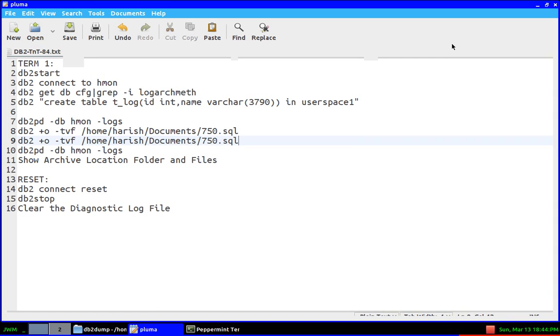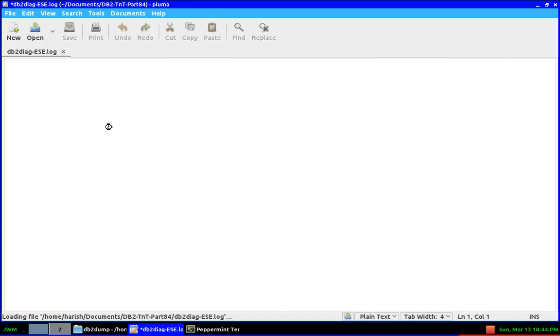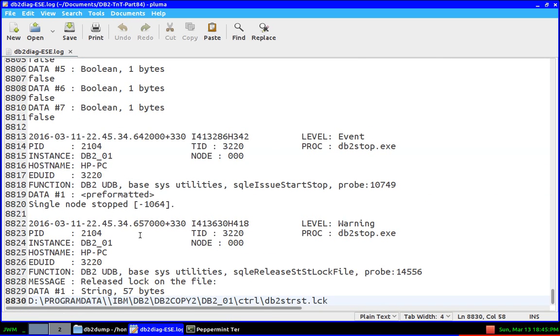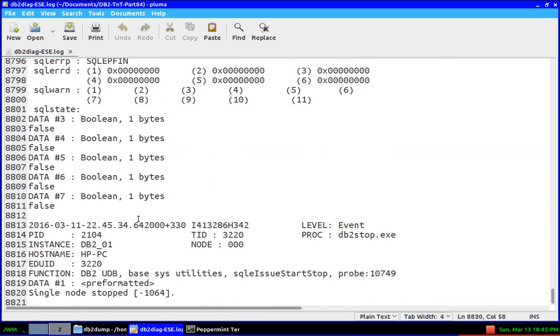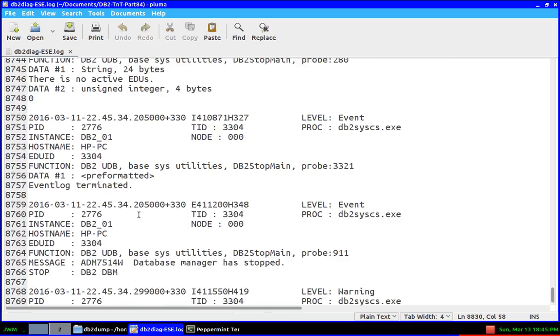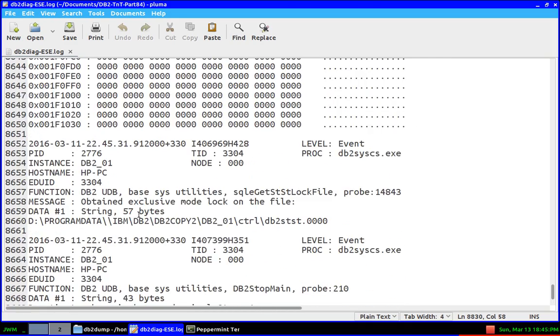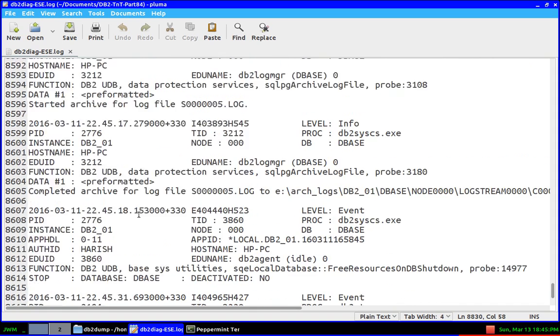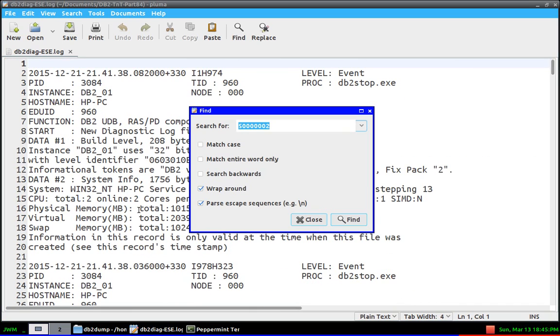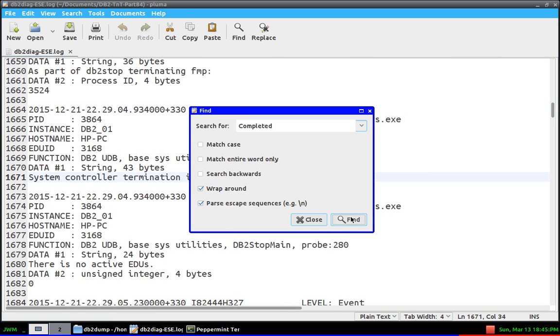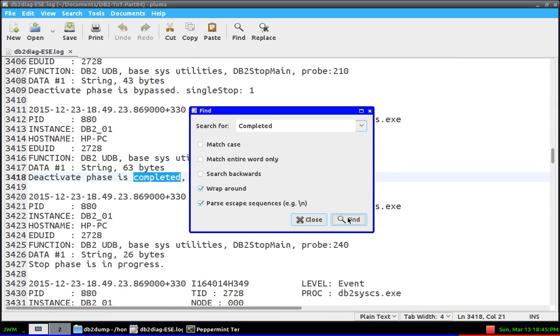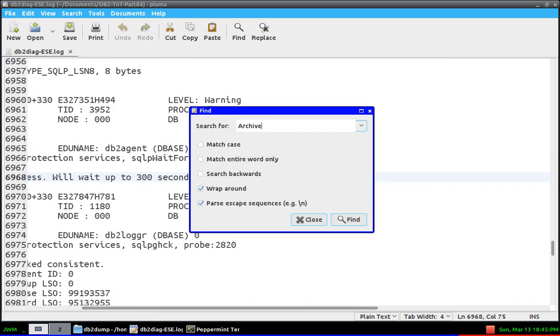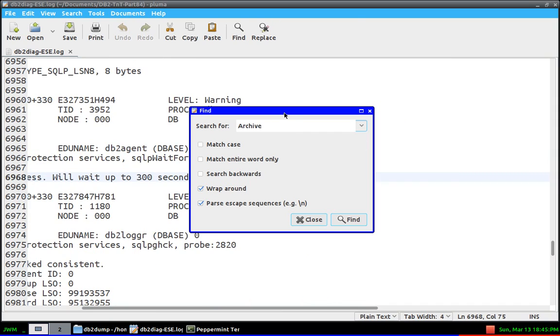Here I have a diagnostic log file of ESE edition that I have taken. You can see here, I'll show you the same thing. There will be an entry for—let's do a find. I think 'archive' is a good word.